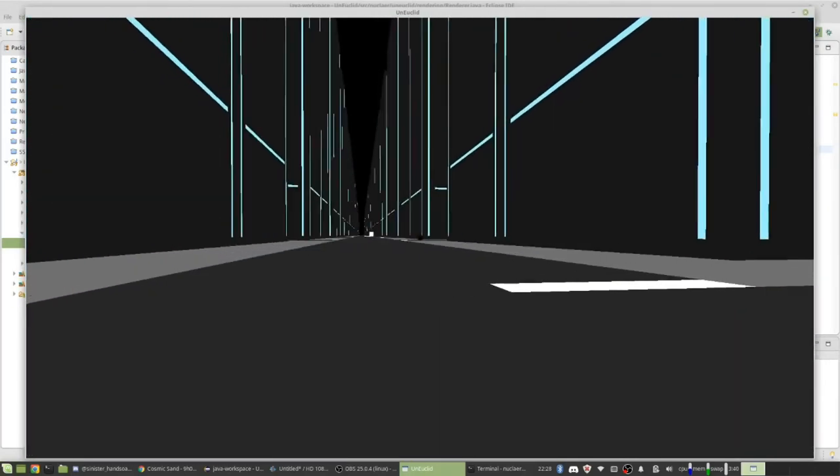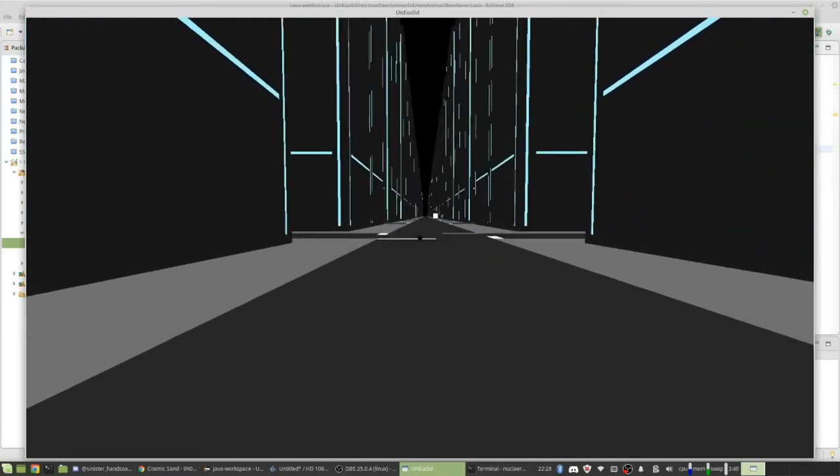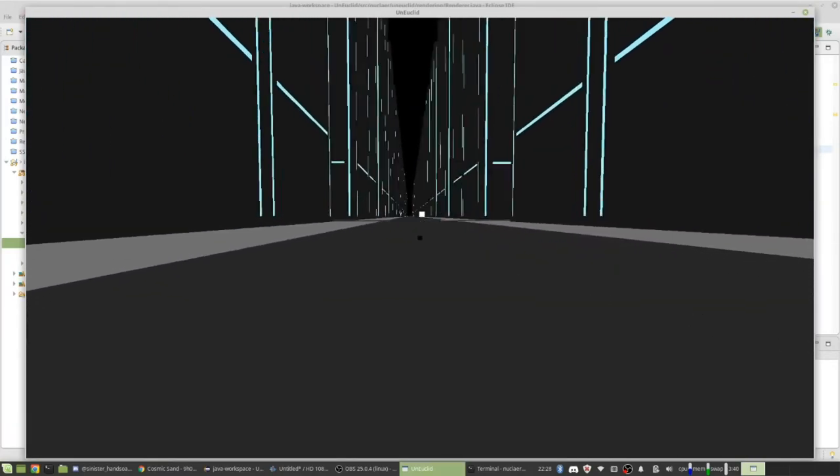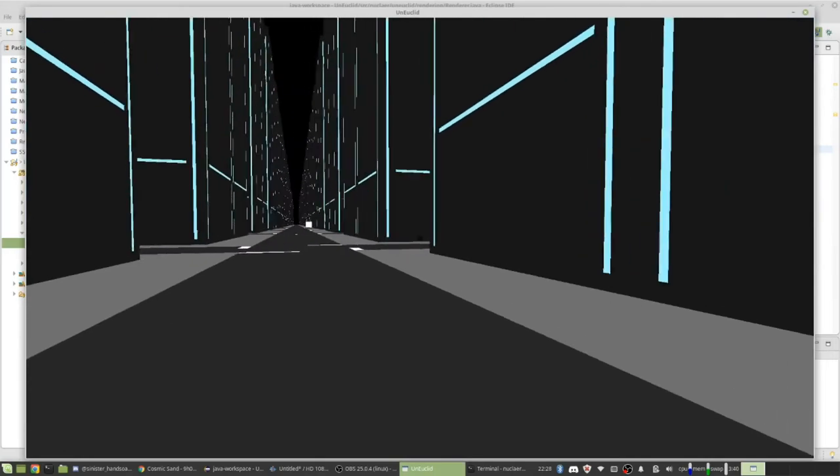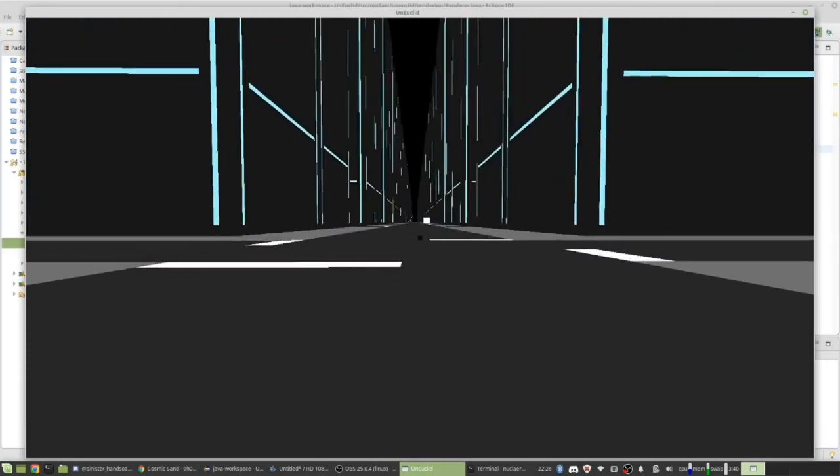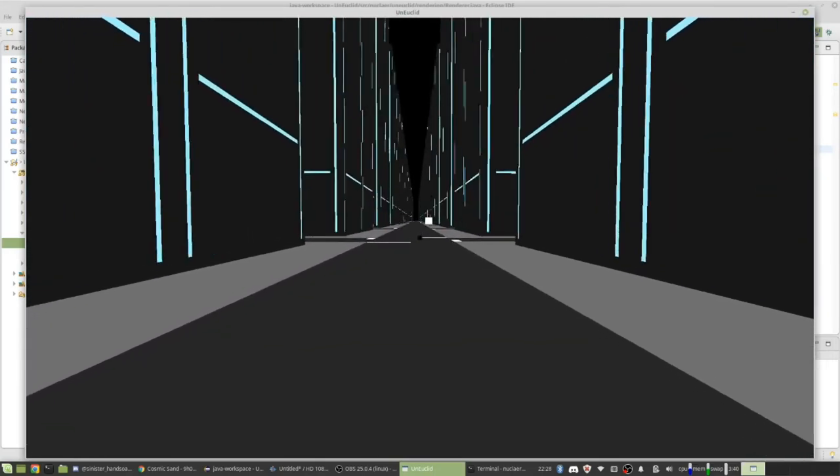This is my game Un-Euclid. I want to add a bunch of cool stuff to it. Right now you can't really do much, but yeah, it's just kind of a creative piece.